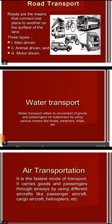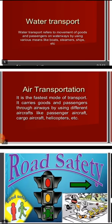Water transport refers to the movement of goods and passengers on waterways by using various means like boats, steamers, ships, etc. Waterways carry both goods and passengers.